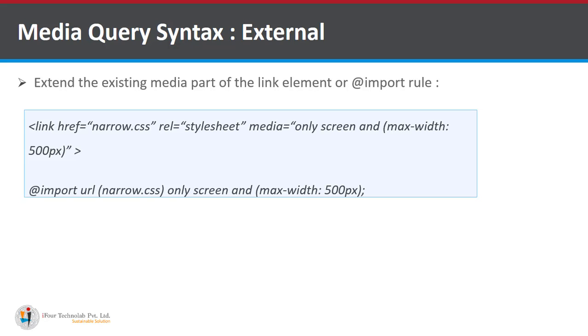Another way is import rule. As you can see here it is defined by at the rate sign import url equal to path of the file only screen and max width 500 pixel that is maximum width you want to give for a screen.